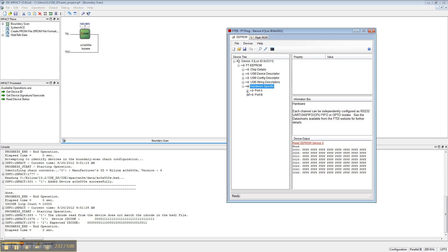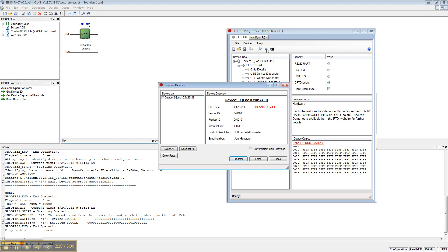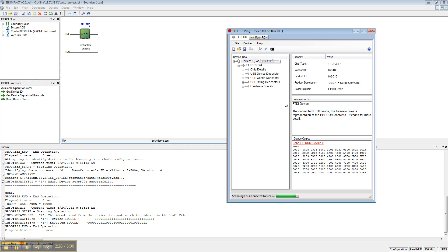Go to hardware specific, port A, hardware. Choose opto isolate. And then program device. Hit program. It should have finished programming. Now we can scan and parse it again, and we see actual data here.